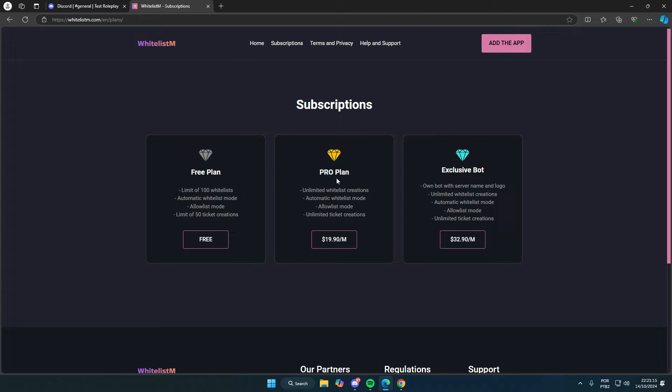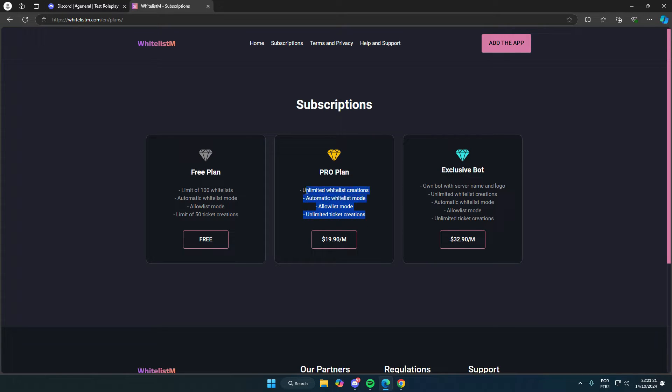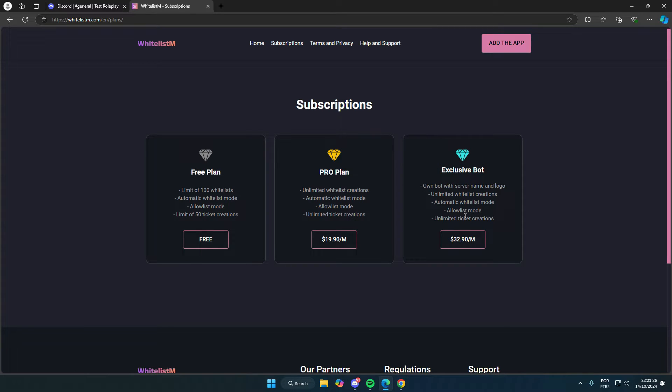Then we have the pro plan, which unlocks everything with all the benefits, but you're still using the public whitelistm bot. Finally, there's the exclusive bot plan, which gives you all the benefits, but it's a custom bot just for your server. You can choose the name, avatar, status, and anything else you want.